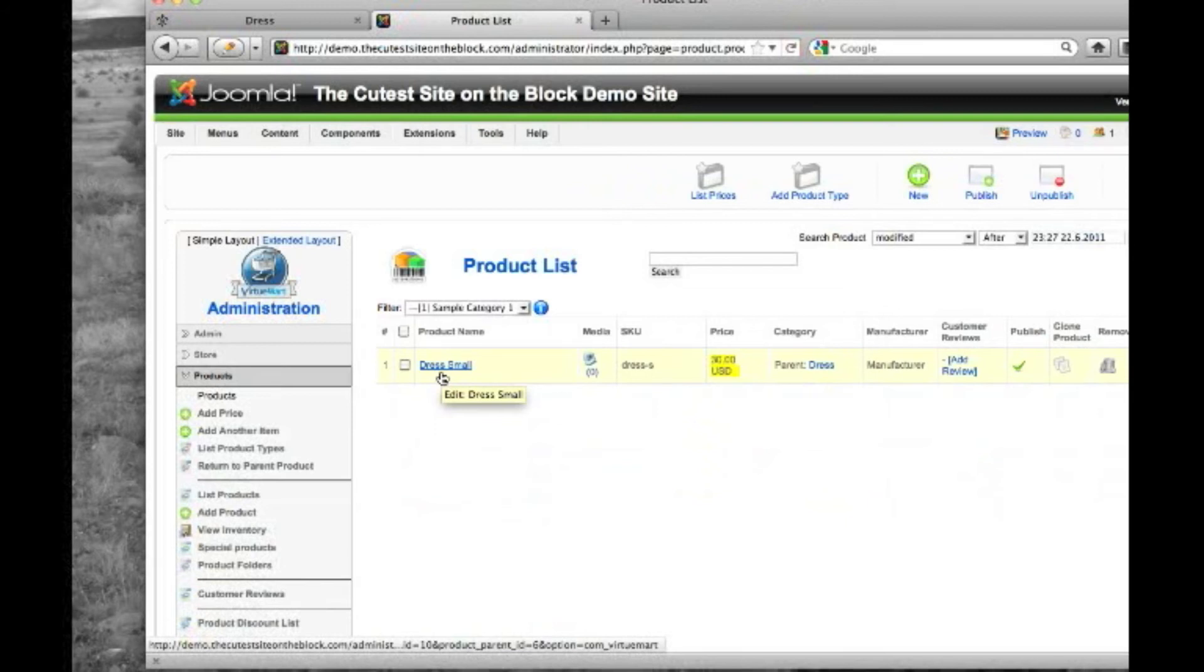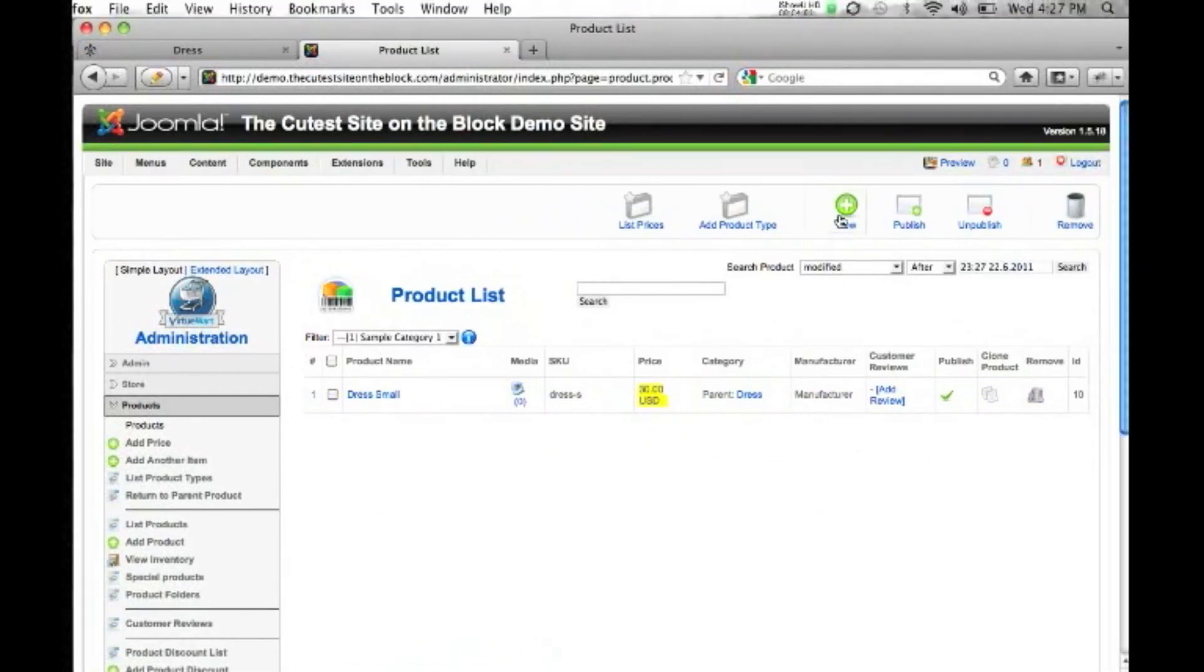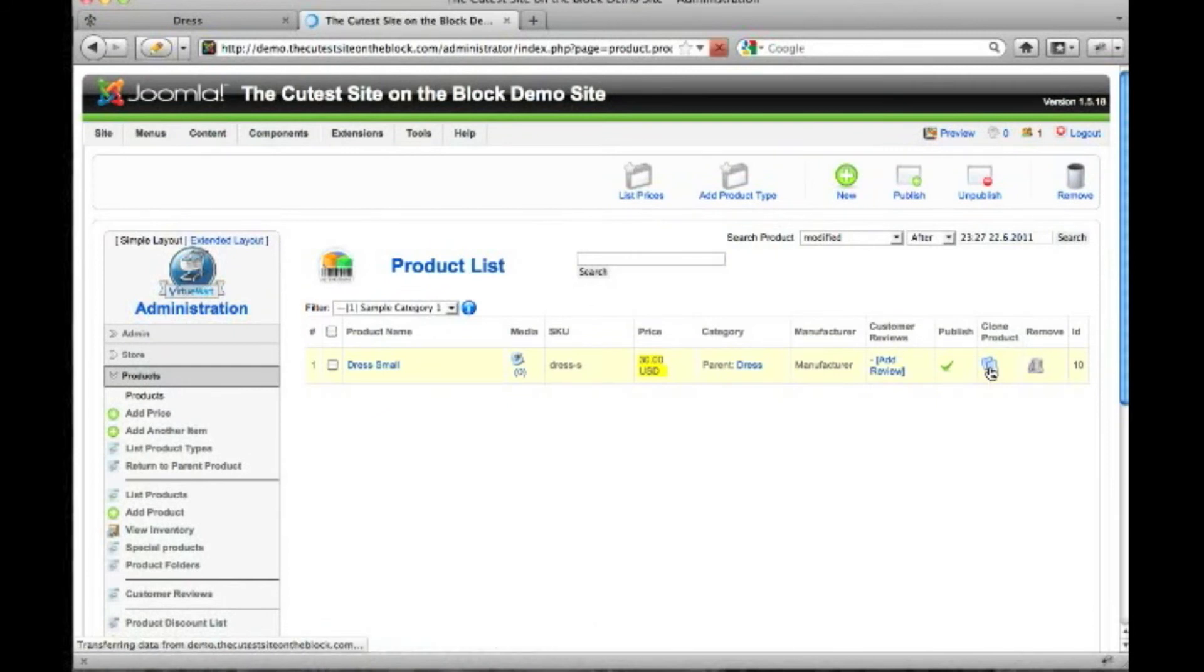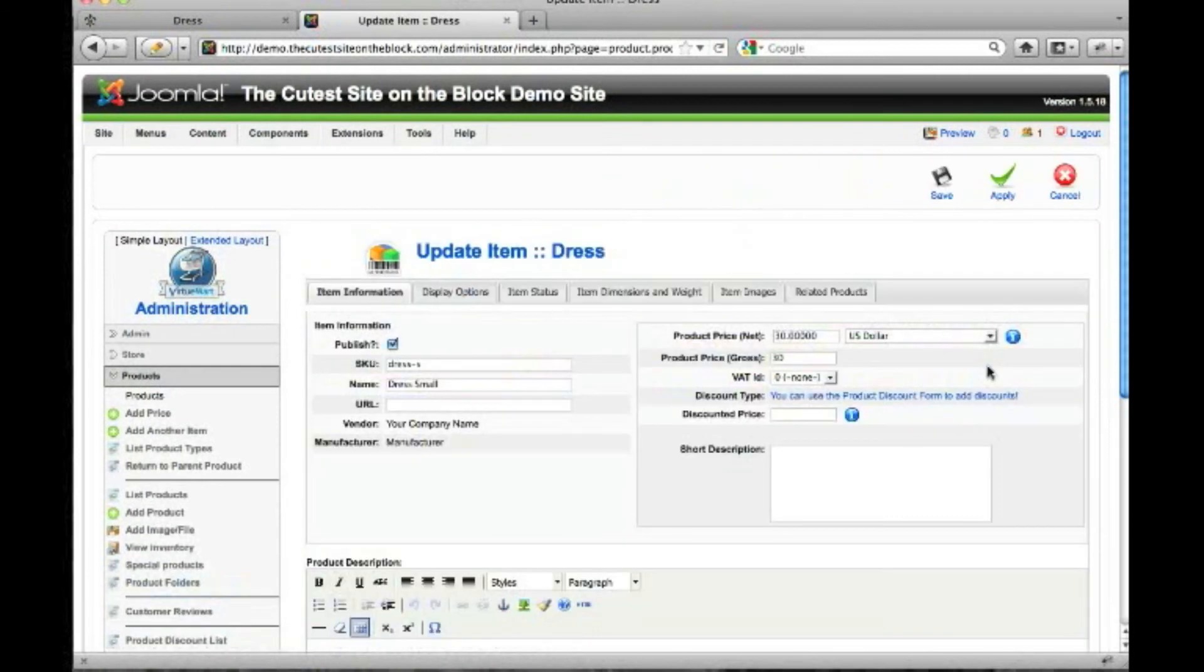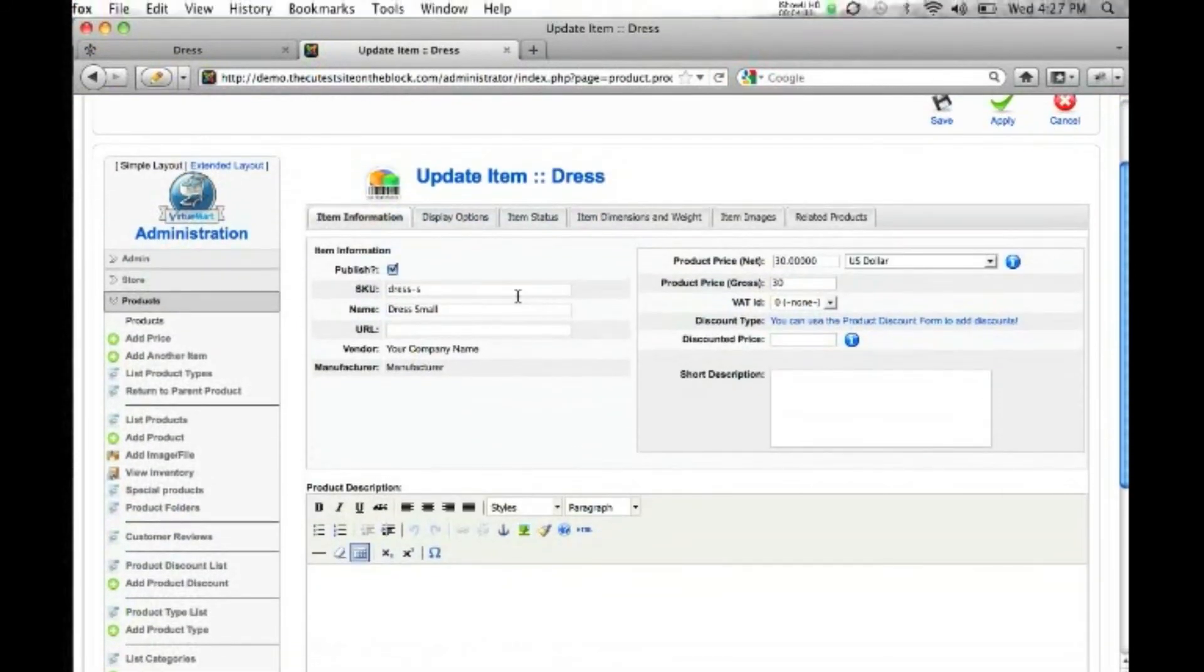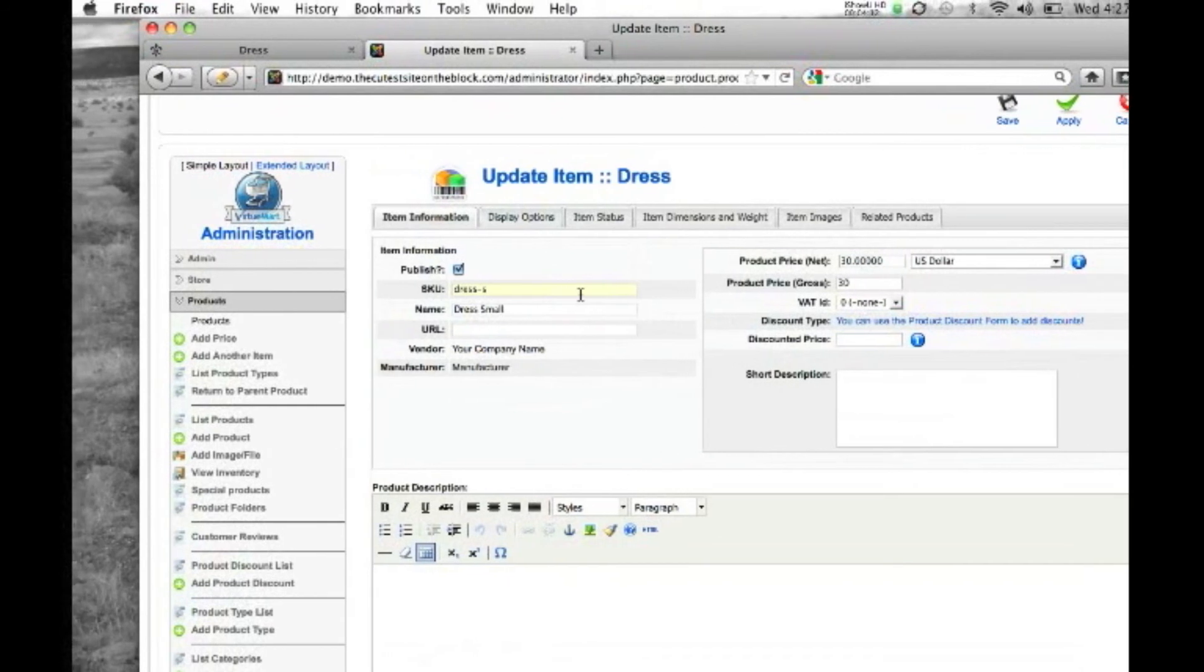Now we also have a medium. Well, we could just go ahead and click new and add the new item that way. But since it's going to use a lot of the same settings that the small dress did, we're going to just hit clone product. It'll autofill everything you need for you. Except for we're going to change this to medium.